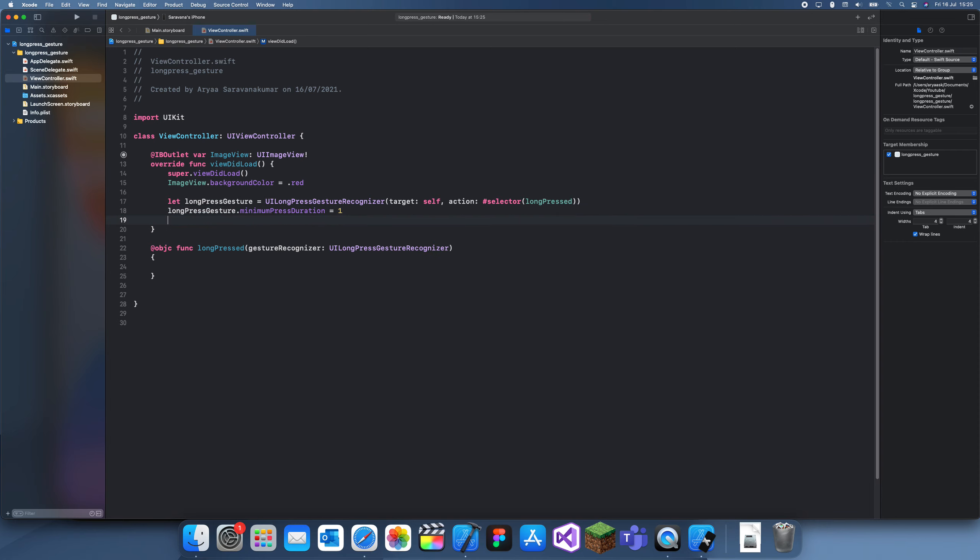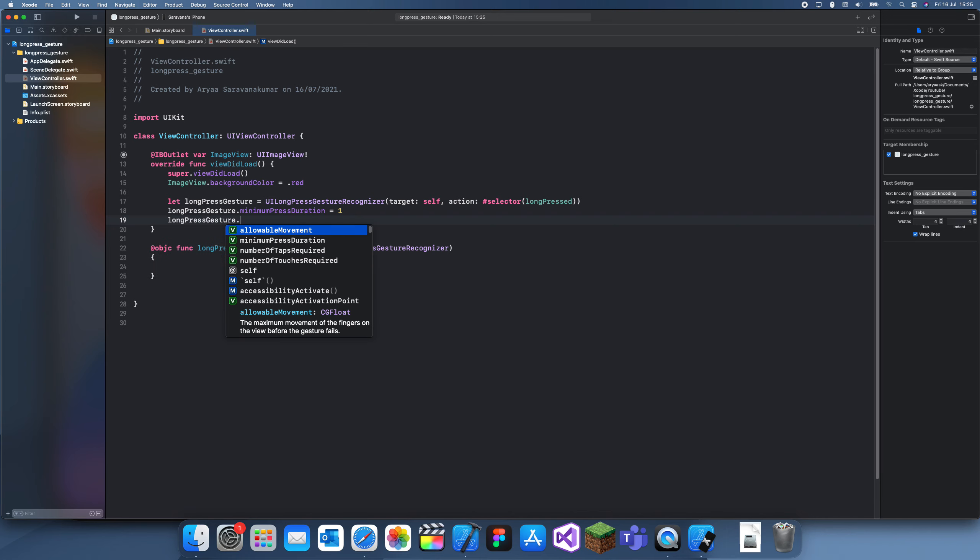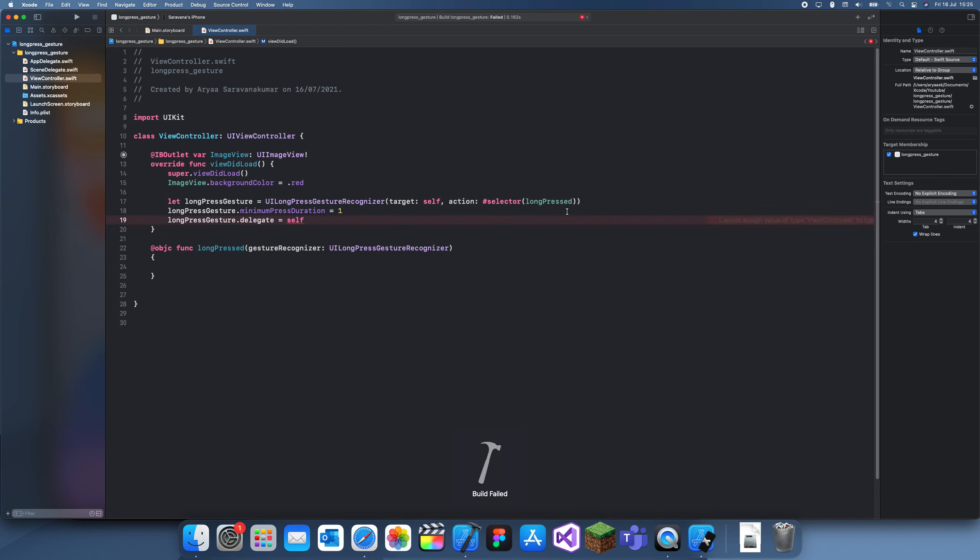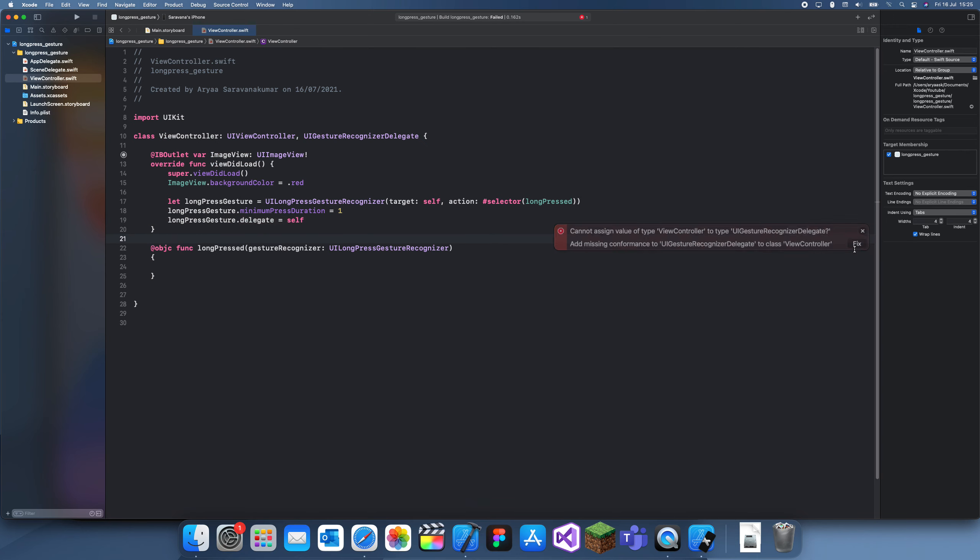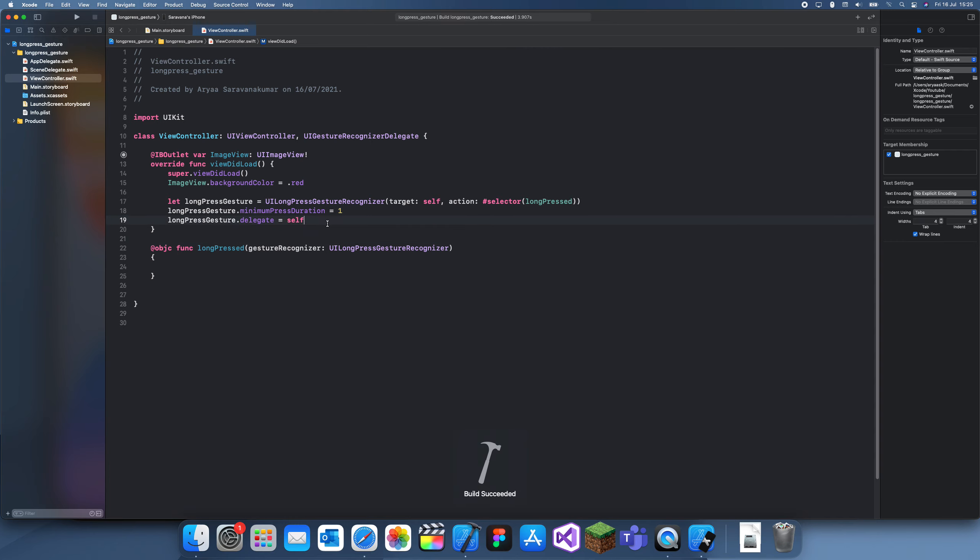We also have to set the delegate to self, so longPressGesture.delegate equals self. Let me add in the missing things.